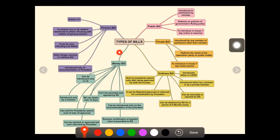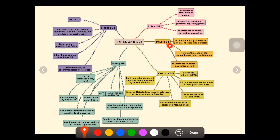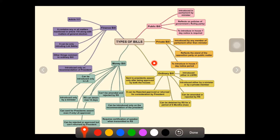In this video we will be discussing types of bills in the Indian Parliament. There are mainly five types: public bill, private bill, ordinary bill, money bill, and finance bill. Let's see each and every bill and the important facts, because it is commonly asked in competitive exams. There are some minor differences between each bill, so let's see them one by one.